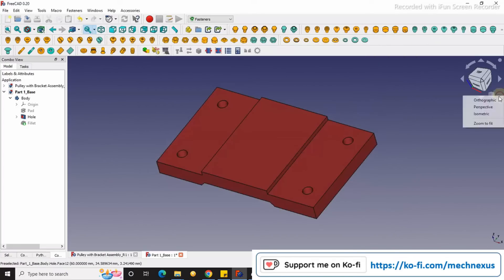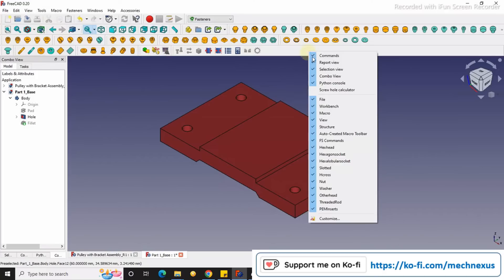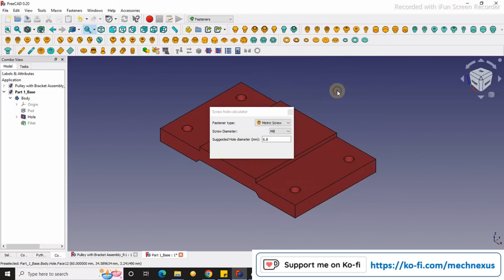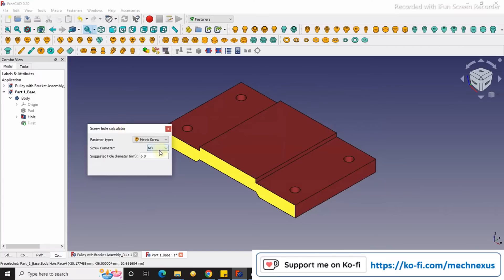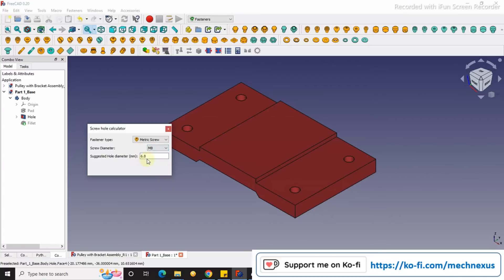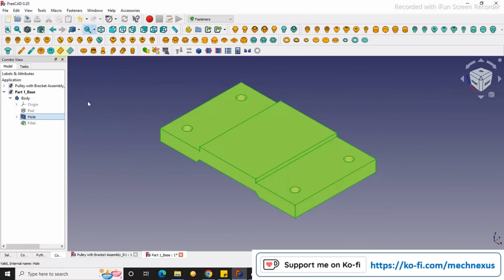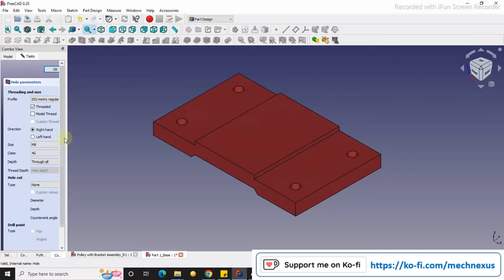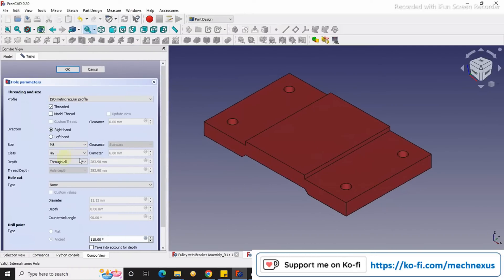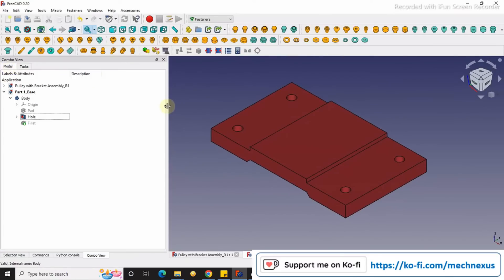So once you activated this fastness workbench, your layout will look like this. Go to the screw hole calculators and if you drop down here, for example how much diameter is required for M8, you can see here it is showing 8.5. In my case it is an M6 screw so I am getting the suggested hole diameter is 6.8. And if I go here in hole sections I am also getting 6.8.